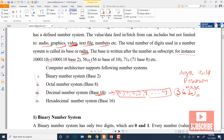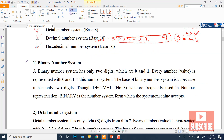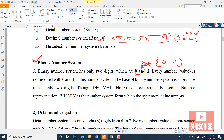The computer's architecture supports four number systems: binary, octal, decimal, and hexadecimal. In the binary number system, the base is two. The total digits are two, and the set of digits is {0, 1}. Every value is represented with zero and one in this number system. The base is two because it has only two digits, and binary is the number system that the machine accepts.